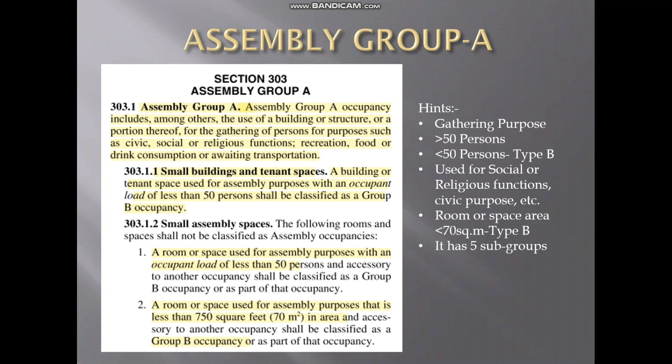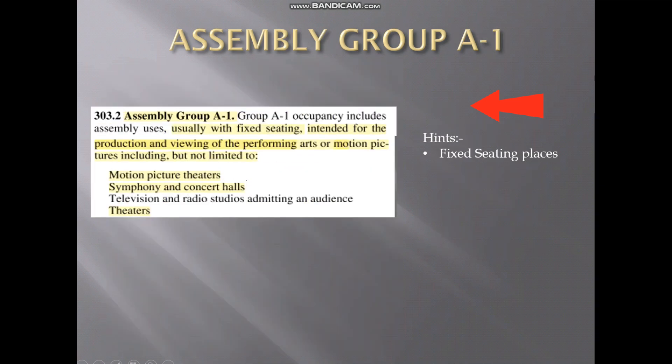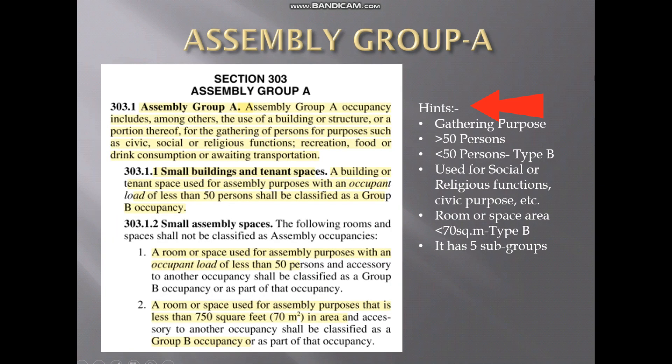The first one we are going to see is Assembly Group A. The assembly group A is for the gathering purpose — areas where gathering happens for social gatherings, religious functions, food or drink consumption, or civic purposes. The important thing is that the gathering must involve more than 50 persons to come under Assembly Group A.